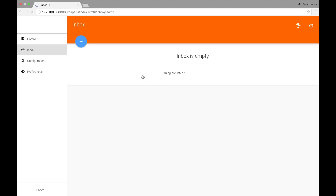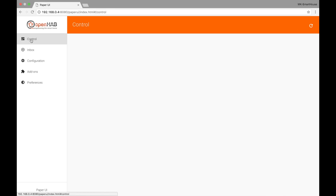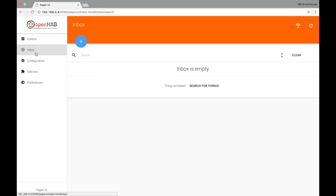Next up is Paper UI, and this is the administrative web user interface. The first tab on the left side is Control, and here we would be able to control the devices that we have connected. Then we have Inbox — this is where the system would search for devices when you have bindings installed. I will show you more of this in the future when we add devices.